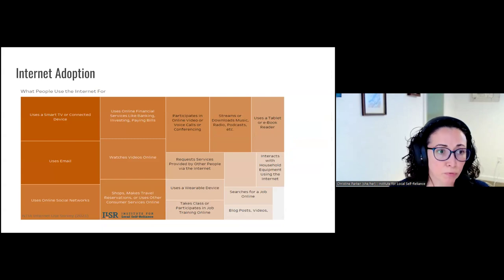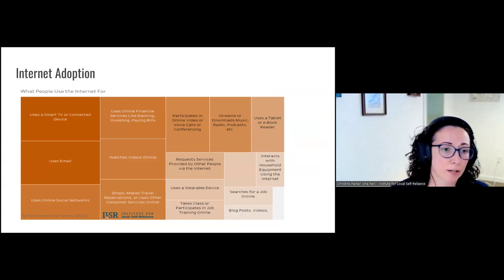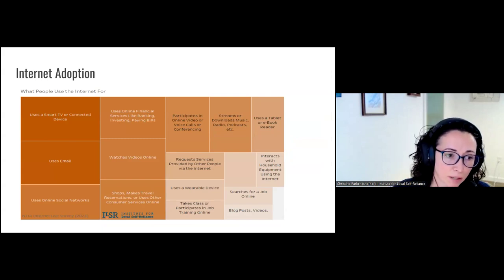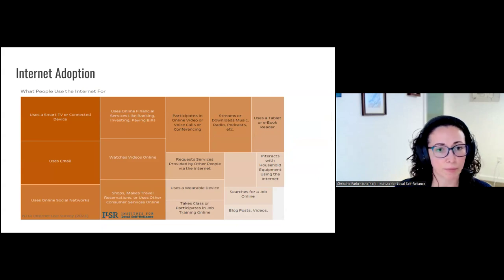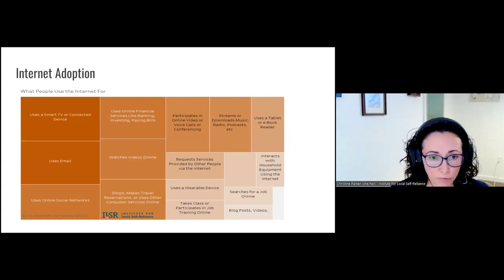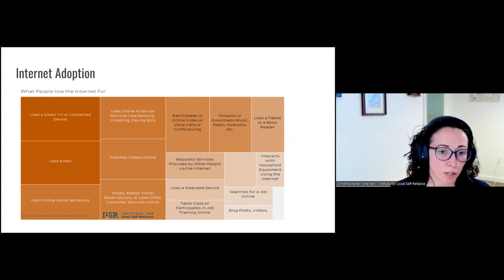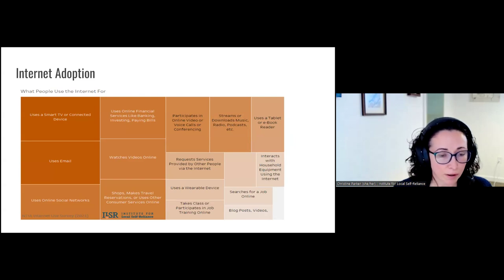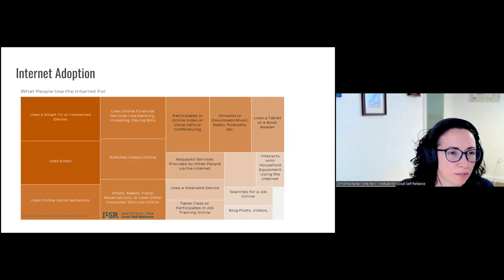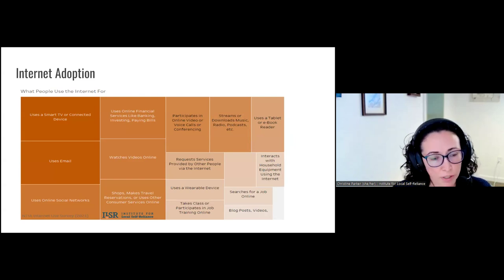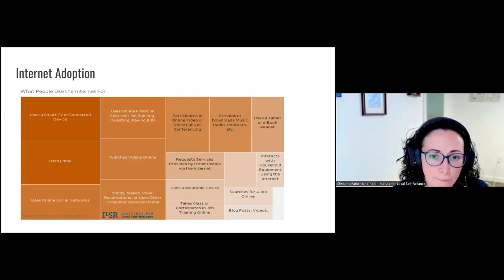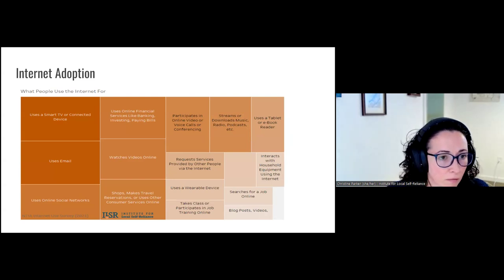For those people who do use internet access, this is from the NTIA internet use survey — data just for Texas. There's a real wide variety of uses that people have for the internet, and nothing is really standing out from these uses. It's pretty distributed. With that in mind, when you look at the next slide...